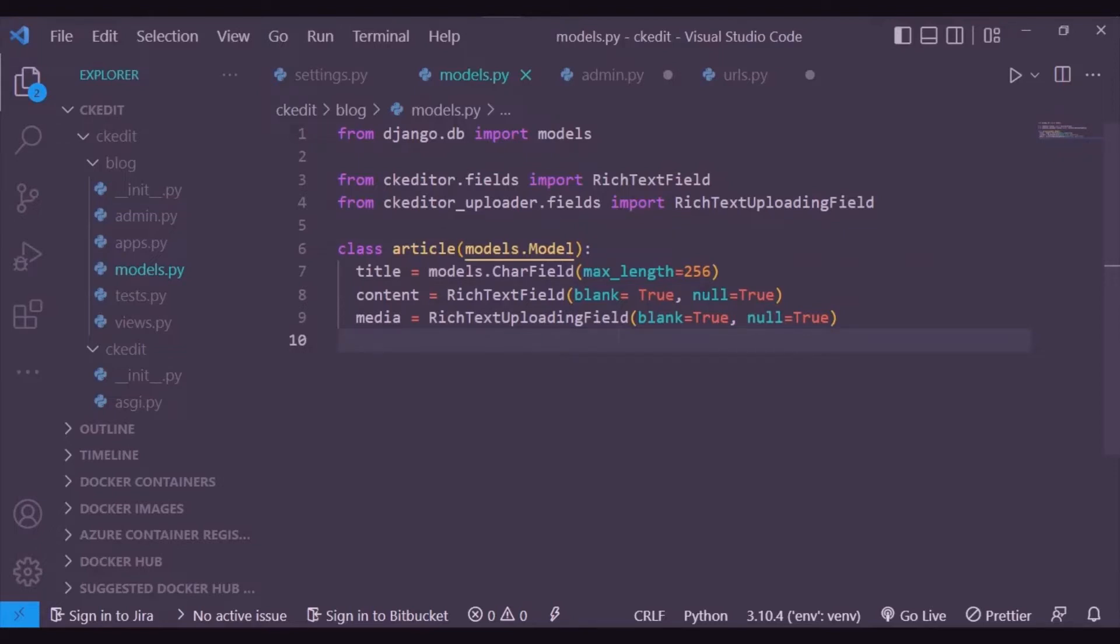This text uploading field has versatile usage, meaning it can give you both common text and media. A rich text field can't give you that, so it's better to use the text uploading field.